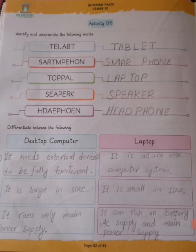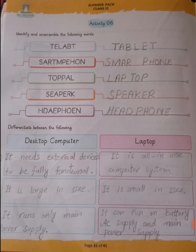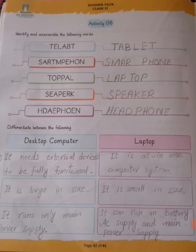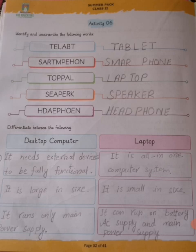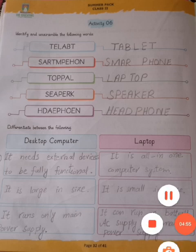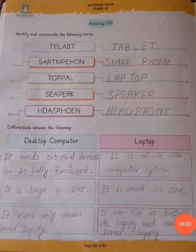Write the difference between a desktop computer and a laptop computer. A desktop computer needs external devices to be fully functional, is large in size, and runs only on main power supply. A laptop is all-in-one, small in size, and can run on battery, AC supply, and main power supply. Thanks for enjoying yourself — do work hard!